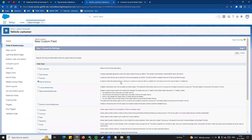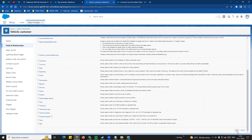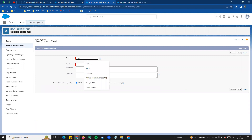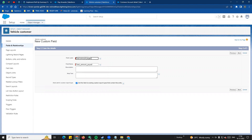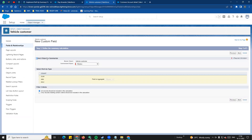So if you want to use the rollup summary field to display the amount paid, you can use the amount paid calculation. I will show you the name. If you want to select the object to summarize - so if you want to use the vehicle customer's related knowledge, it will display the value from the child object. If you want to use the customer account, you can use the same type field. Then select the rollup type - what type you need.